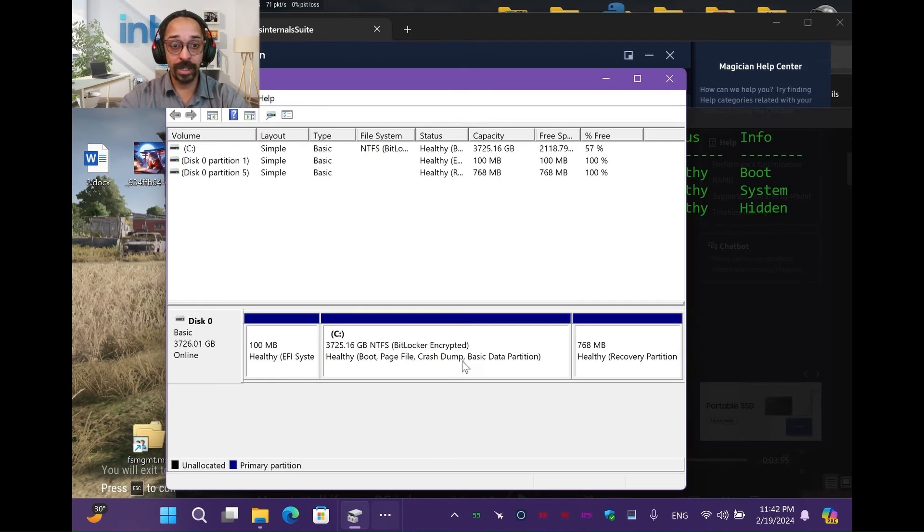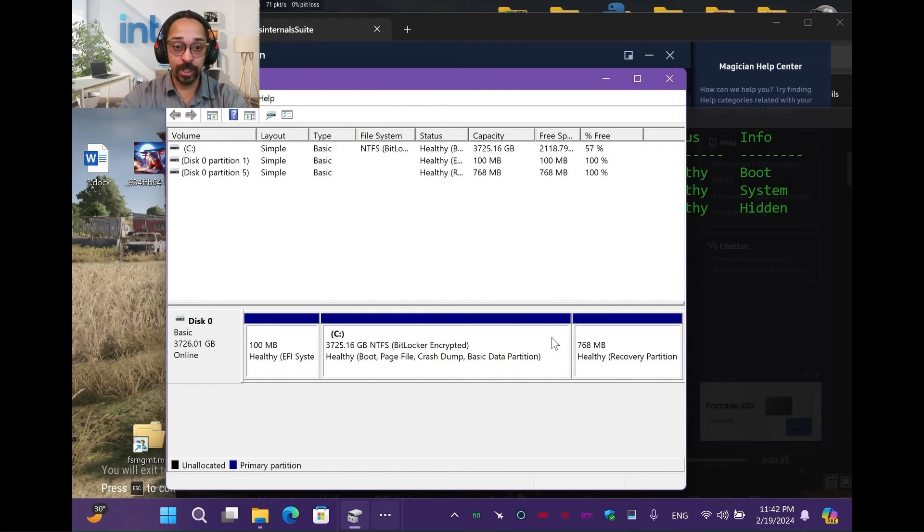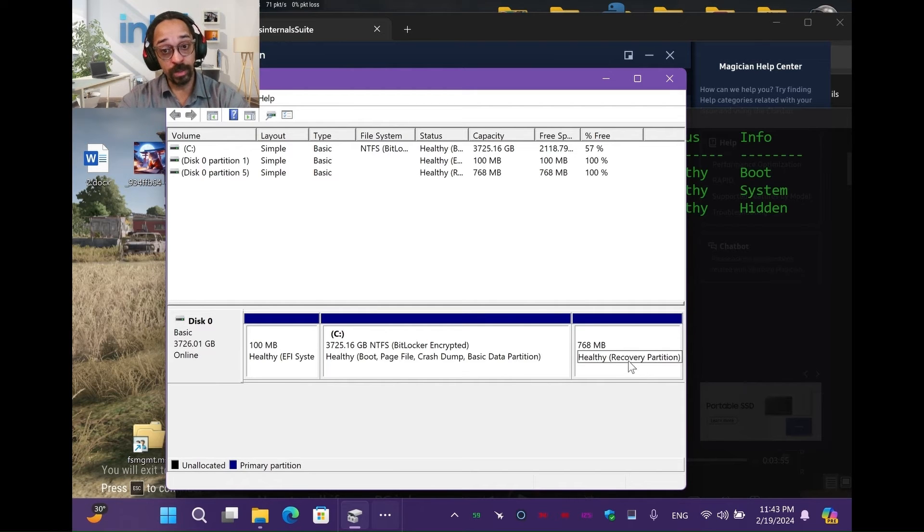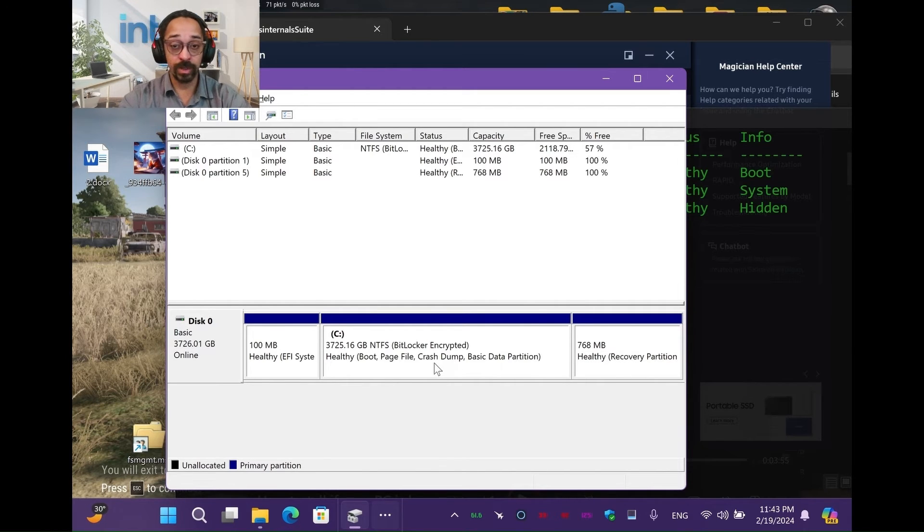So now we're going to go back. Bam! We got that extra space back now. So now, and we still have our healthy recovery partition.